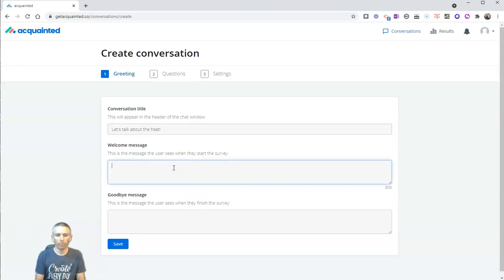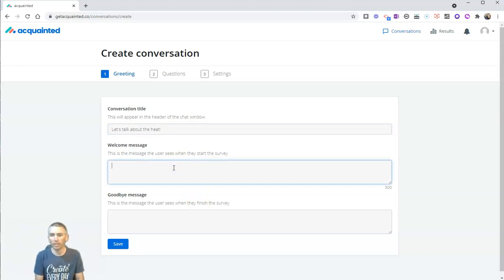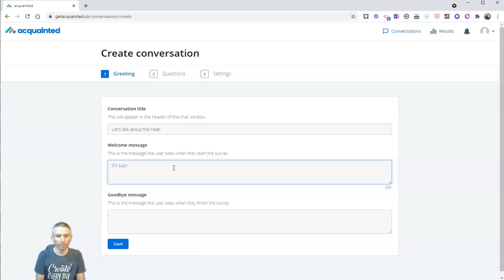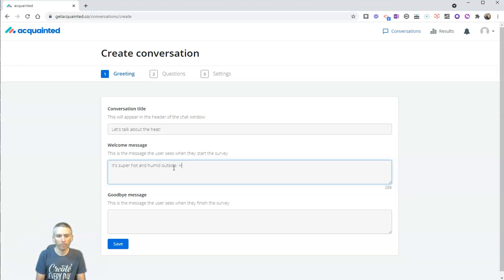And we're going to put a little welcome message here that people will see as soon as they land on the survey or on the chat. And let's just say, it's super hot and humid outside. How do you handle the heat?